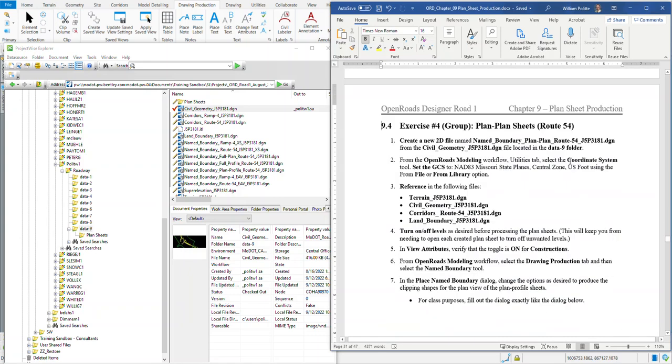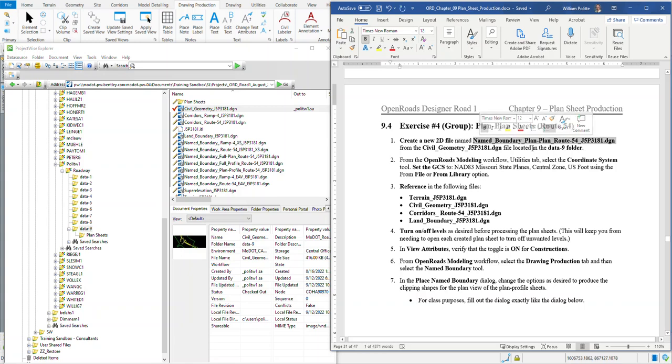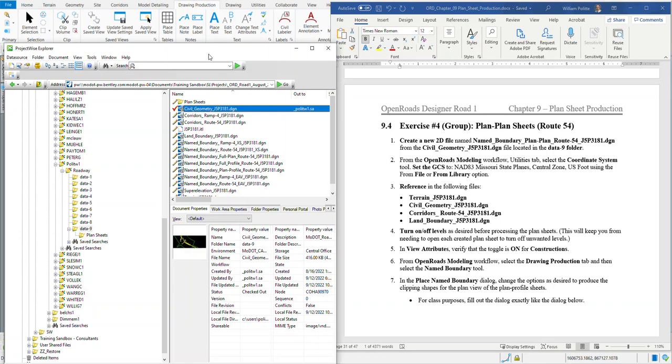Step 1 says create a new 2D file named Name Boundary Plan Plan Route 54 J5P3181 from the Civil Geometry file located in the Data 9 folder. I'm going to copy this name and use it in my file naming.